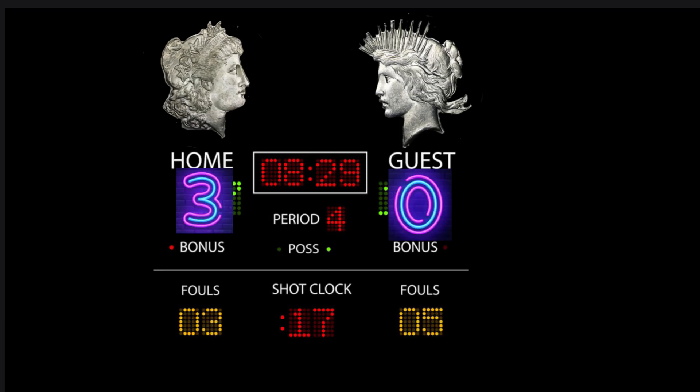A quick look at the scoreboard shows the Morgan Dollar has three points and the Peace Dollar has zero, so the Morgan Dollar will be moving on to the Elite Eight.